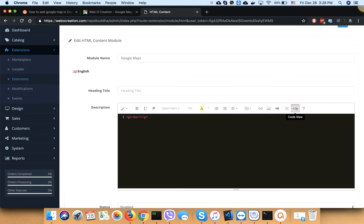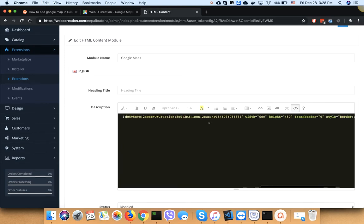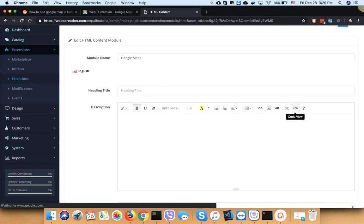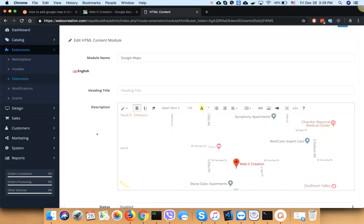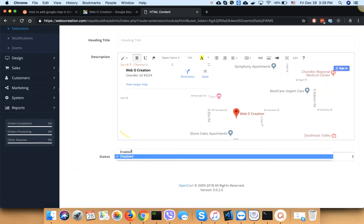Click the code view and paste the HTML here. The width is only 600 pixels, so let's make it 100%. You can change the height as per your need. Click on the code view again, enable it, and save.